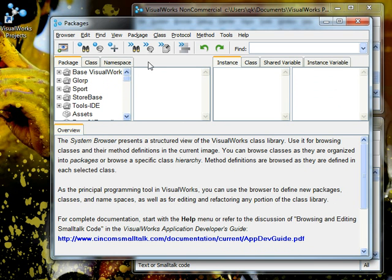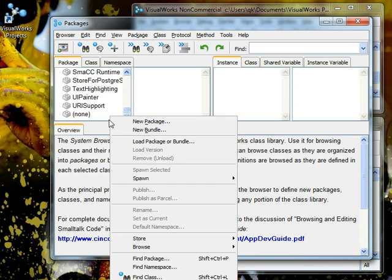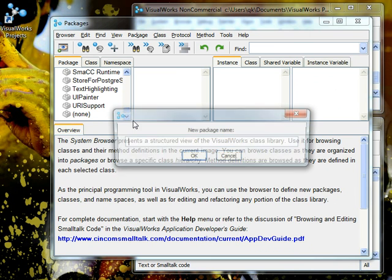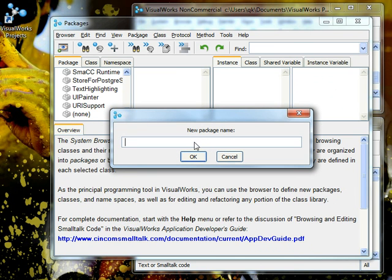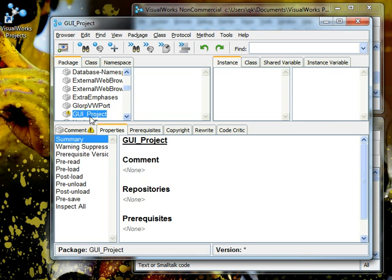The first thing we're going to do is create a package. You put a new package and we're going to call this package GUI Project. Press OK. We've now created a GUI Project.